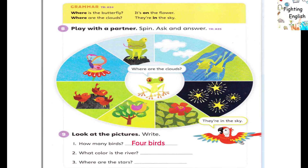Activity 9: Look at the pictures and write. Number one: How many birds? Number two: What color is the river? Number three: Where are the stars?